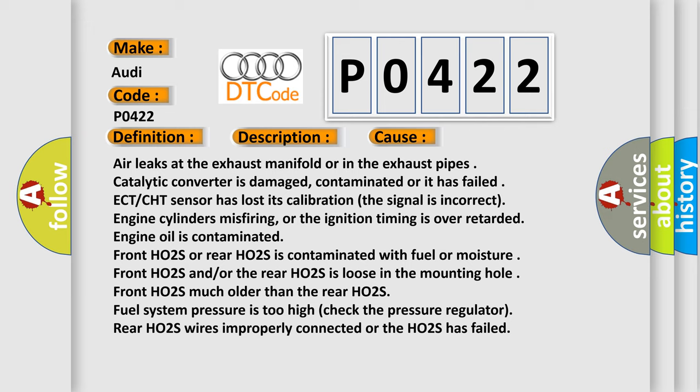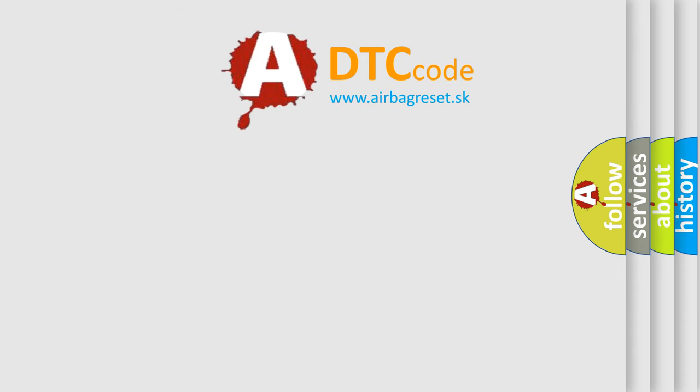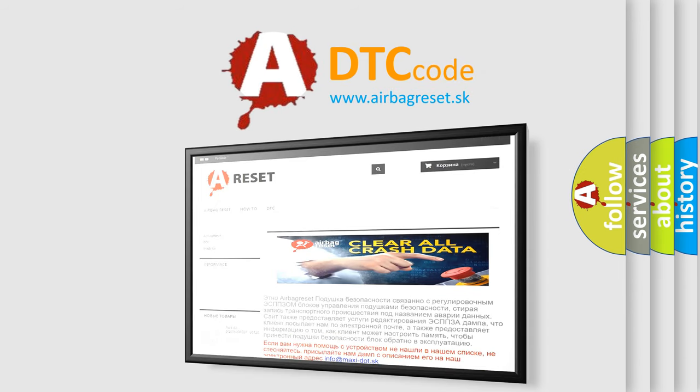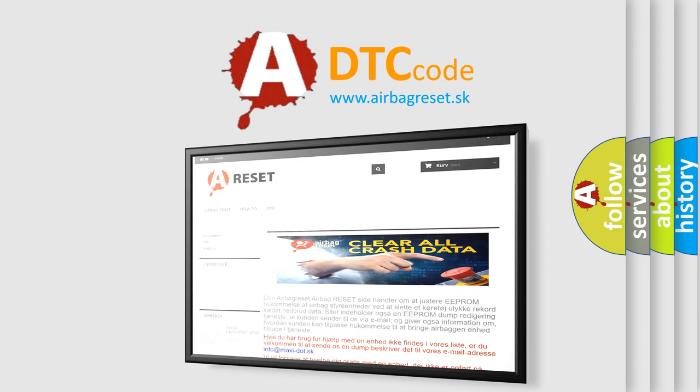fuel system pressure is too high, check the pressure regulator, Rear HO2S wires improperly connected or the HO2S has failed. The airbag reset website aims to provide information in 52 languages. Thank you for your attention and stay tuned for the next video.